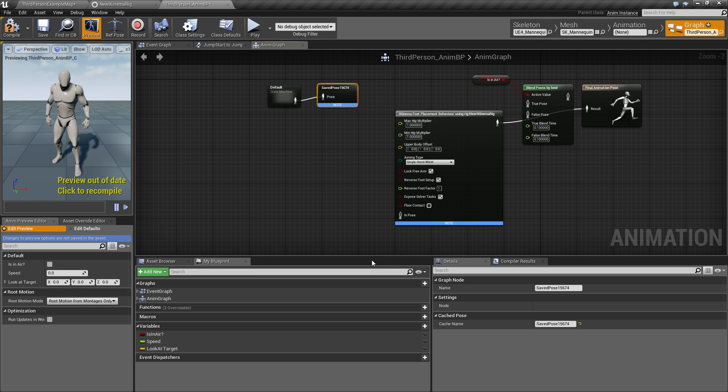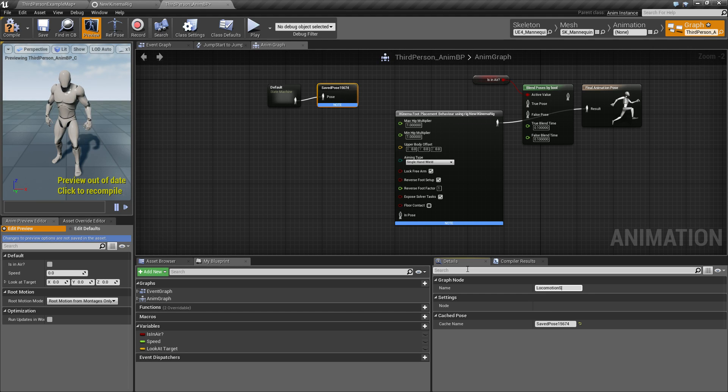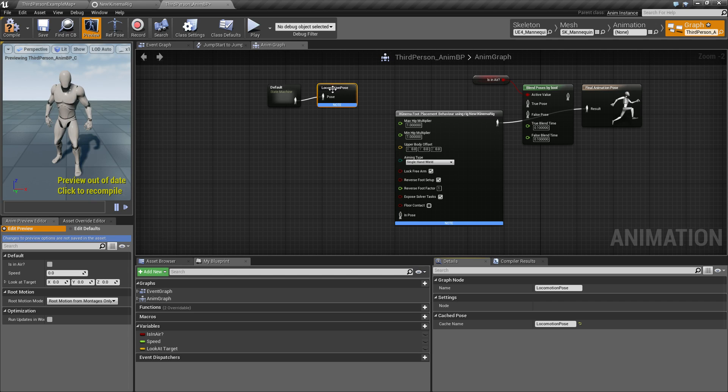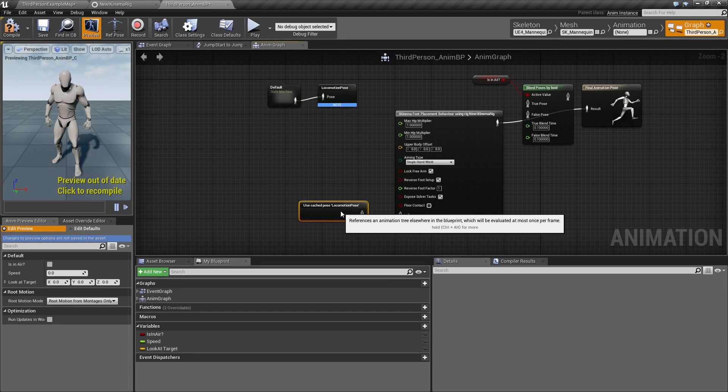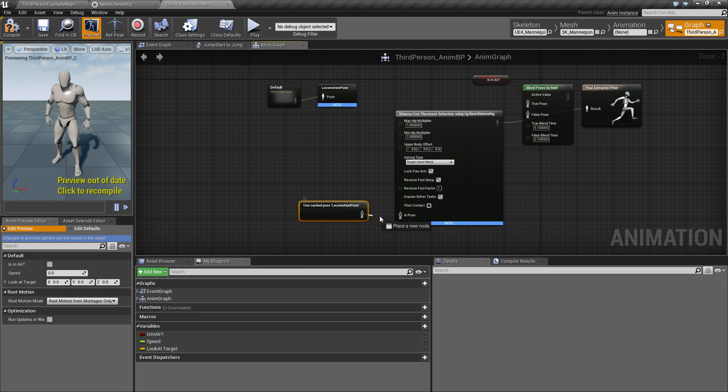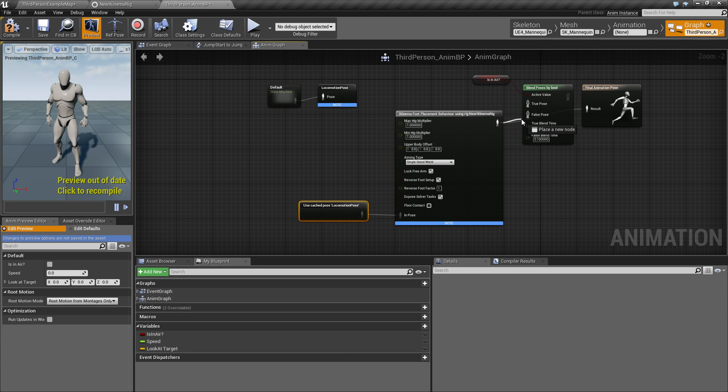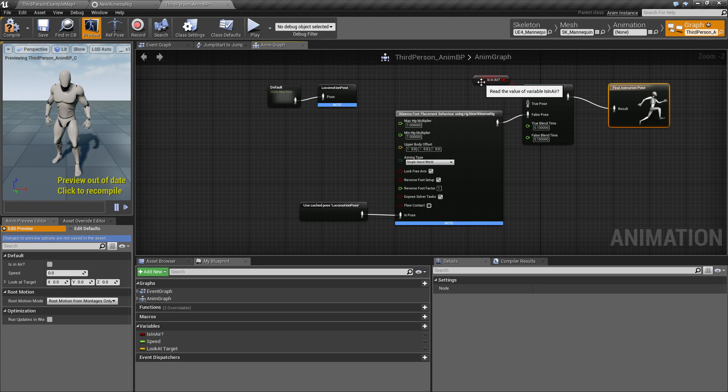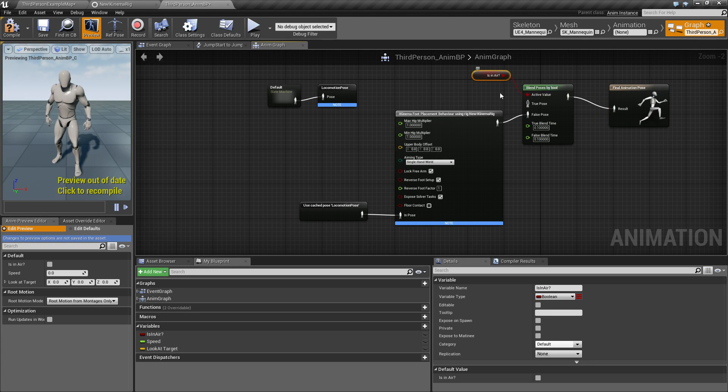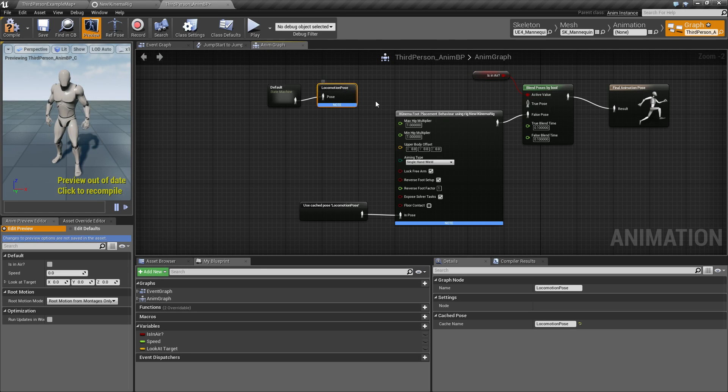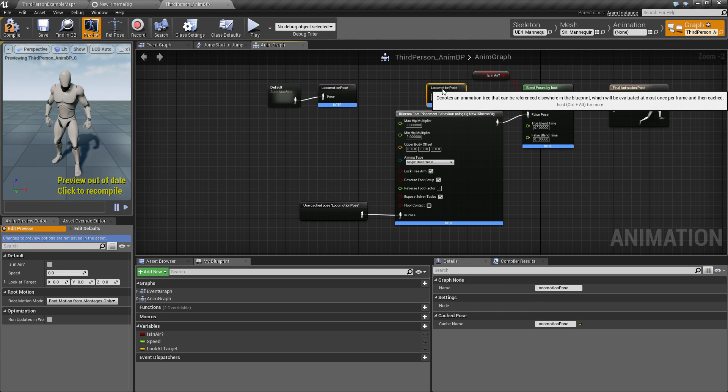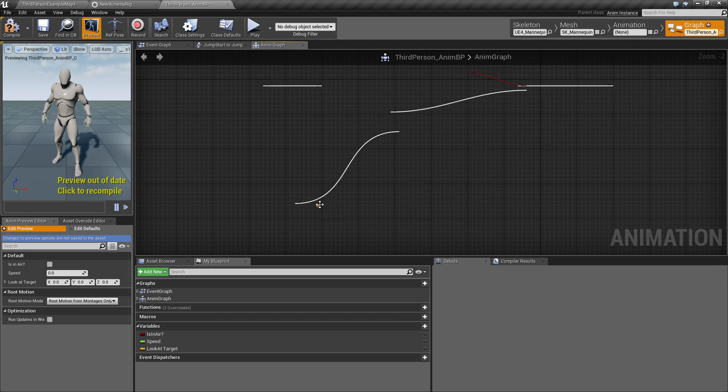And we will just use this down here, use the locomotion pose and pop that in. So if we are not in the air, we will go into this one and connect that one up. And if we are in the air, we are just going to use the regular, this one.